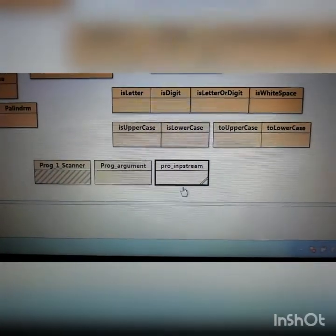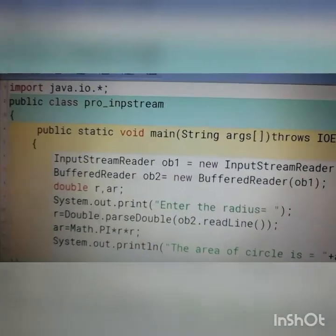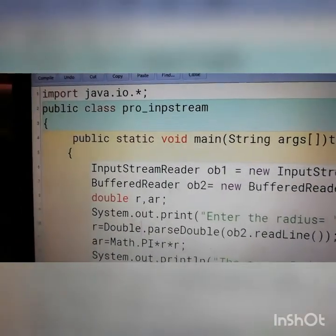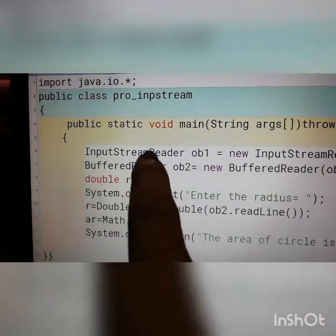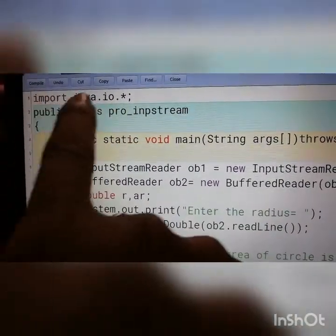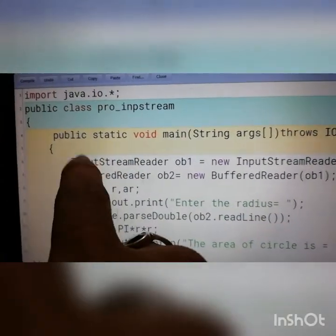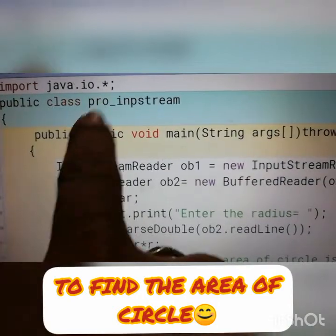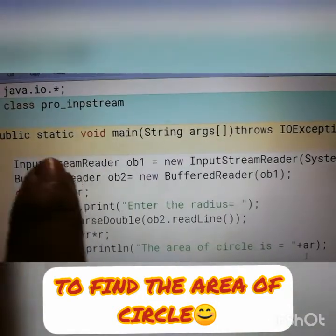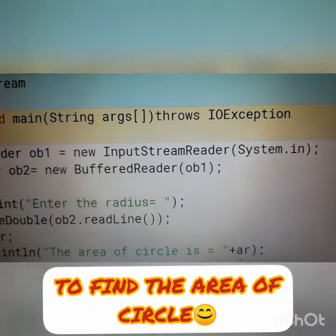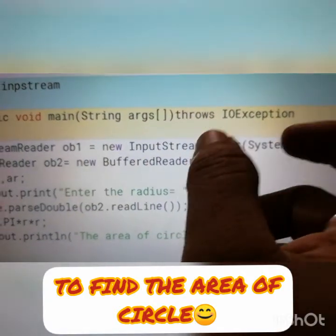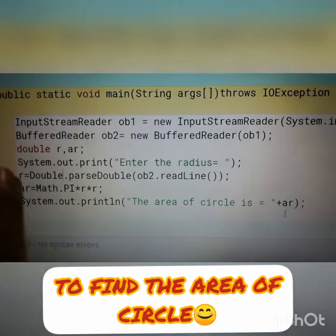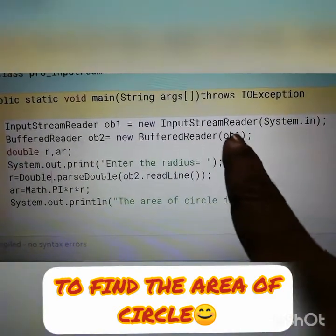Today we will do the program using InputStreamReader. Here is the program. To do the program using InputStreamReader you have to import the package java.io, because InputStreamReader and BufferedReader are both present in this package — that is import java.io. This is a program to find the area of a circle using InputStreamReader. Type the package name, then the class name, then declare the main method: public static void main(String[] args) throws IOException.